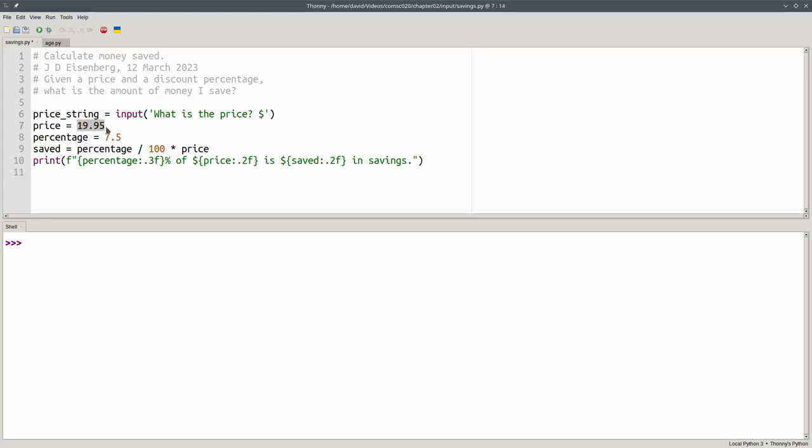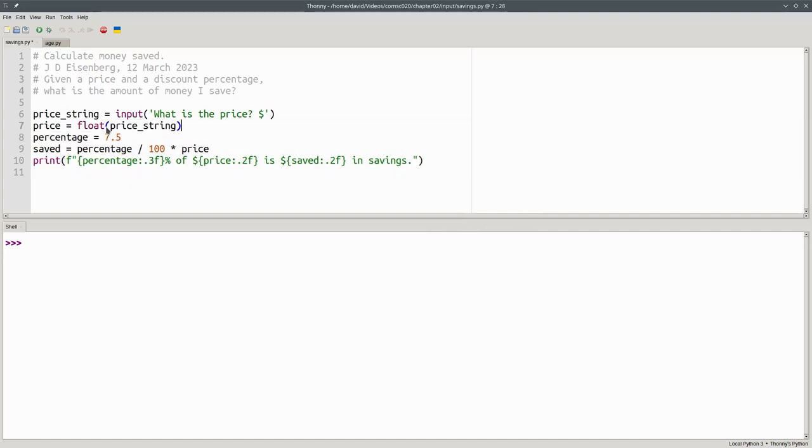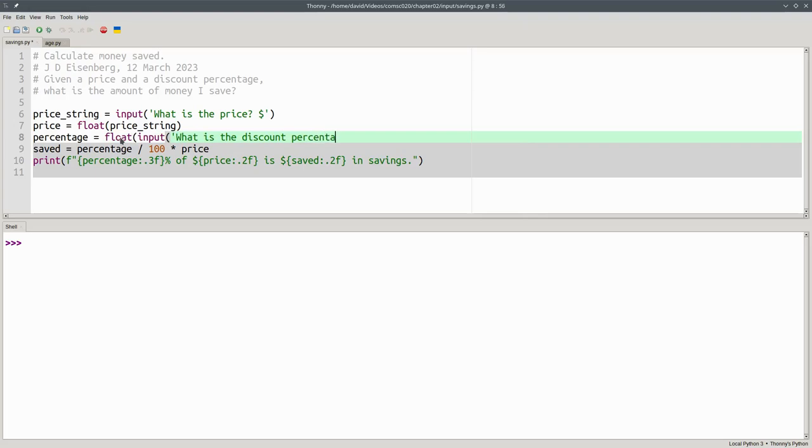Then, the price will be the floating conversion of our price string. Remember, this has to be floating point, because money can have decimal points. I'll do the percentage with nested function calls. I'll take the float of whatever input gives us, and the prompt will be, what is the discount percentage?